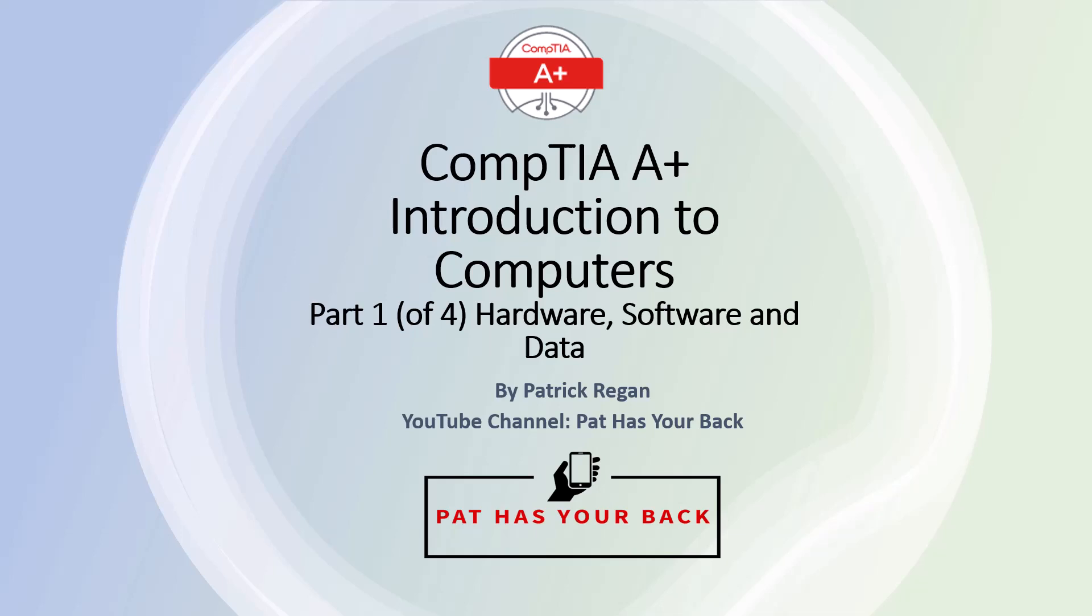The Introduction to Computers series will introduce you to computers and give you an overview of how computers work, including hardware, software, and data, bits and bytes, and computer architecture. Part one of four, called Hardware, Software, and Data, defines a computer and personal computer and discusses what hardware, software, and data is.